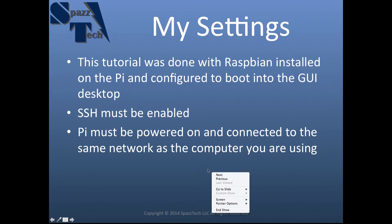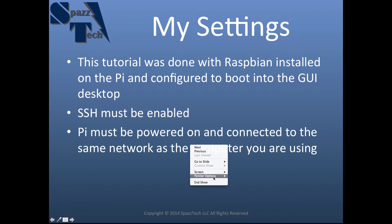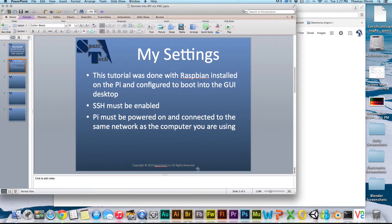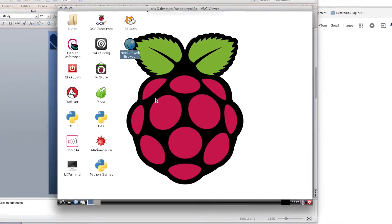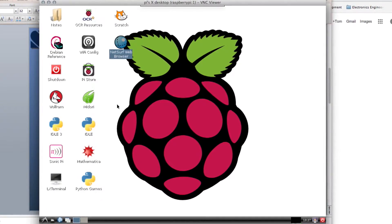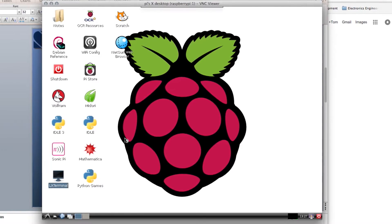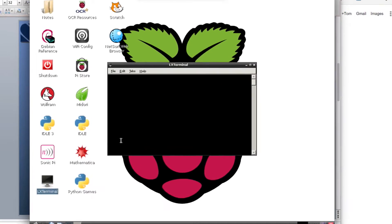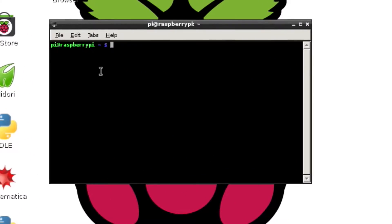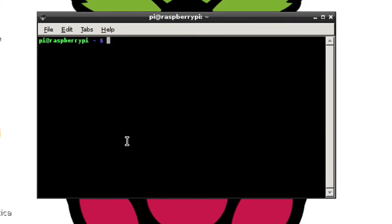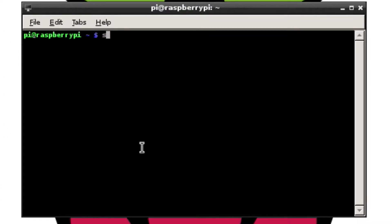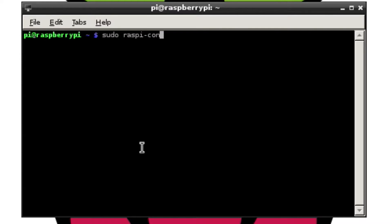Right now I'll show you how to make sure that SSH is enabled and how to change the boot configuration. I'm already logged into the Pi here. Don't worry, I'll show you how to do this in a little bit. But I'm just doing it this way so you can see how to do this if you're actually on the Pi. You can open up a terminal window and then just type sudo raspi-config.